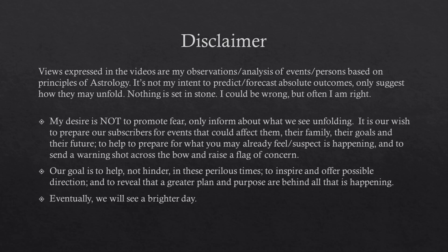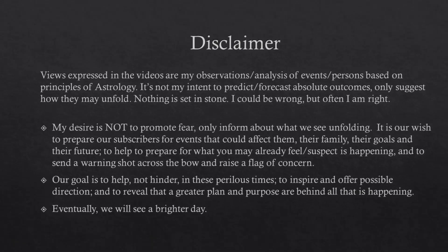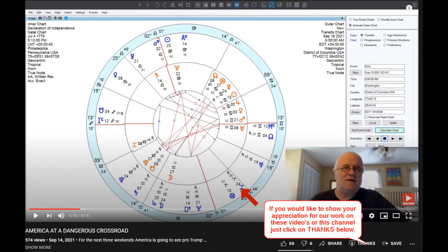Our goal is to help, not hinder, in these perilous times, to inspire and offer possible direction, and to reveal that a greater plan and purpose are behind all that is happening. Eventually, we will see a brighter day. If you would like to show your appreciation for our work on these videos, or this channel, and also the Knowing Whispers channel, you can always click on the word thanks at the bottom of all the videos.